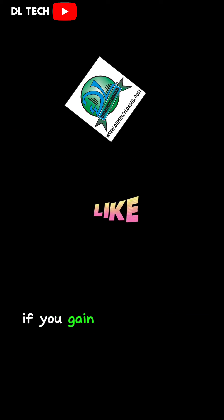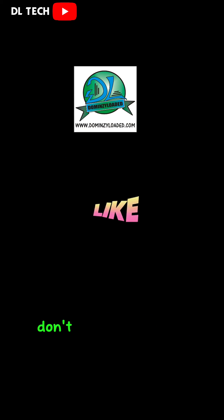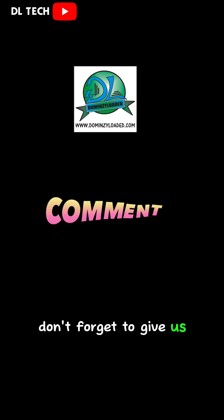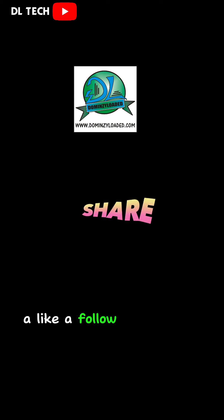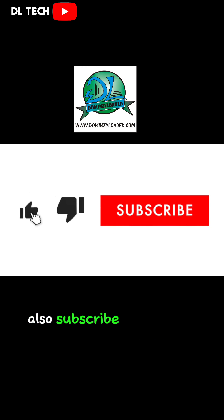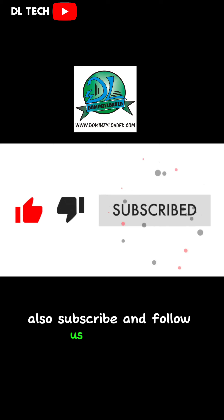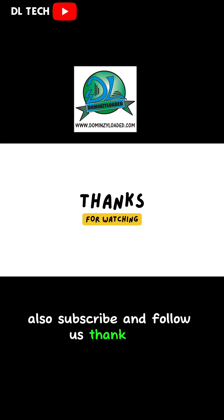So if you gain a lot from this video, don't forget to give us a like, a follow, and click on the share button. Also, subscribe and follow us. Thank you.